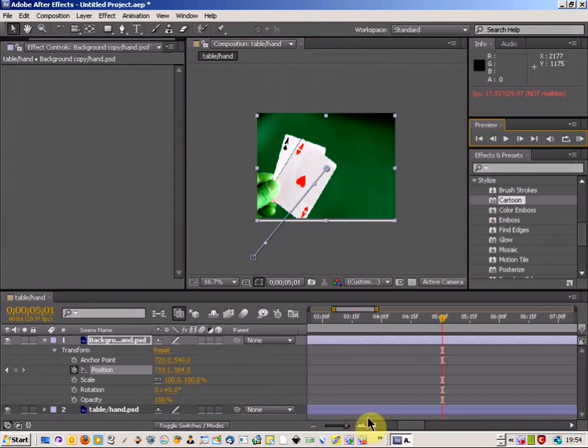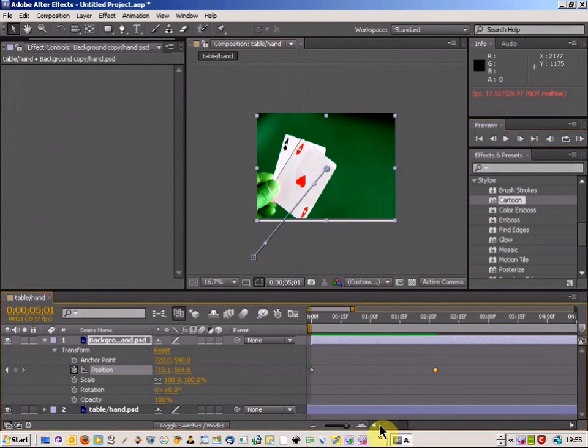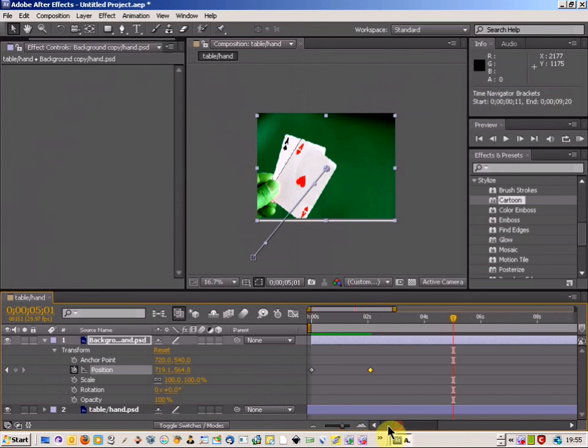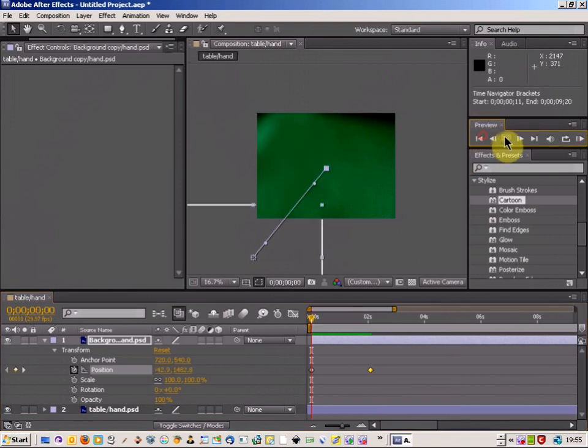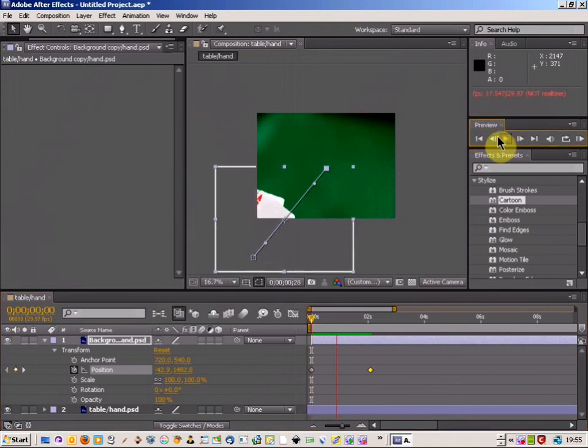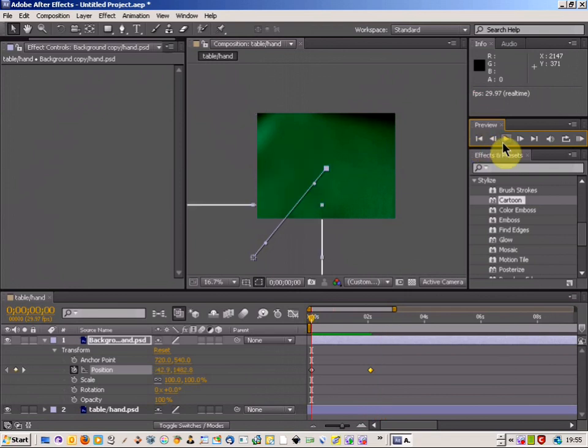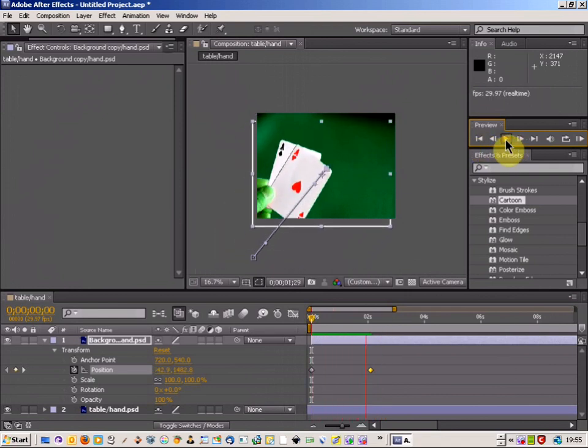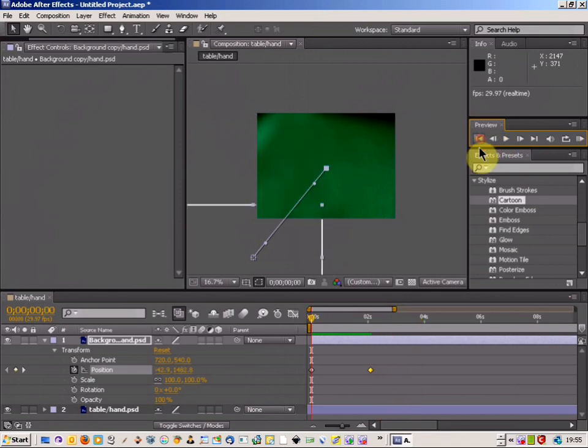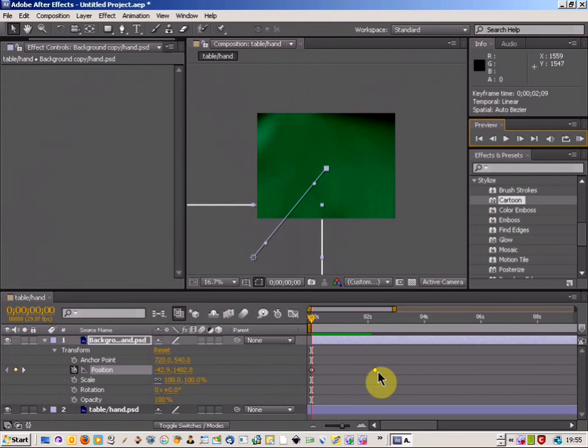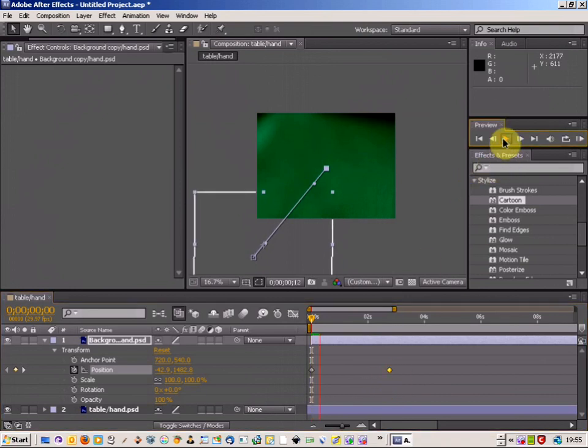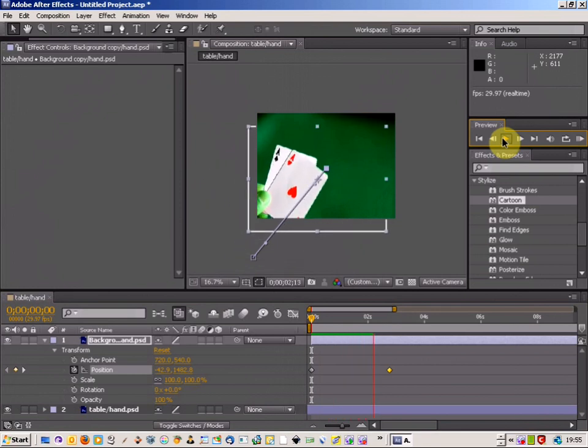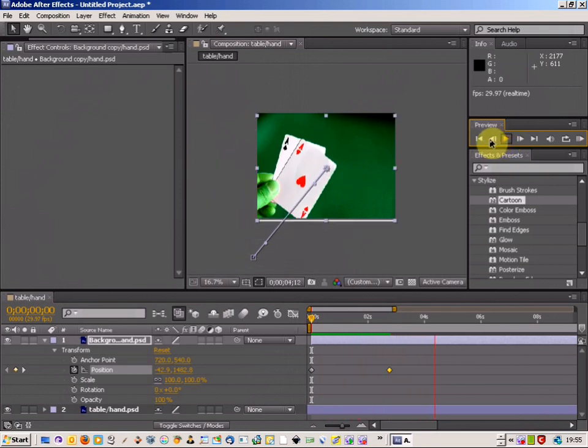So a couple of things that you can do as well is if you find that it's too slow, I'm just going to use this to zoom out a bit. If you find that it's too slow, I mean that's okay but if I was wanting it to go a bit slower I can just click and hold the diamond of where the last point is and move it along the time frame a bit. There we go, that's okay.